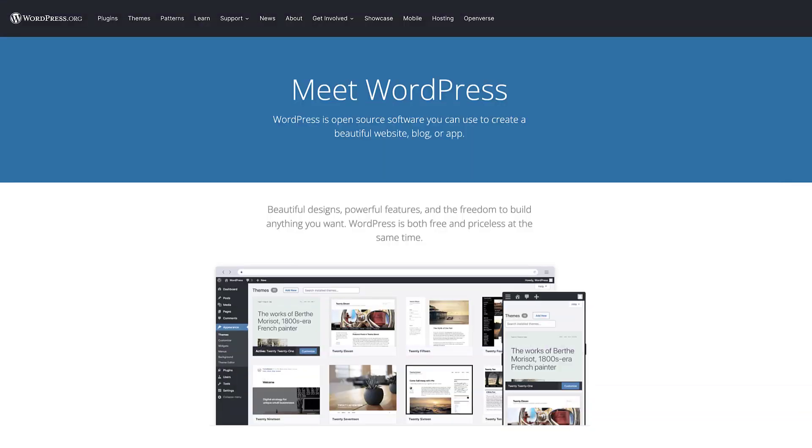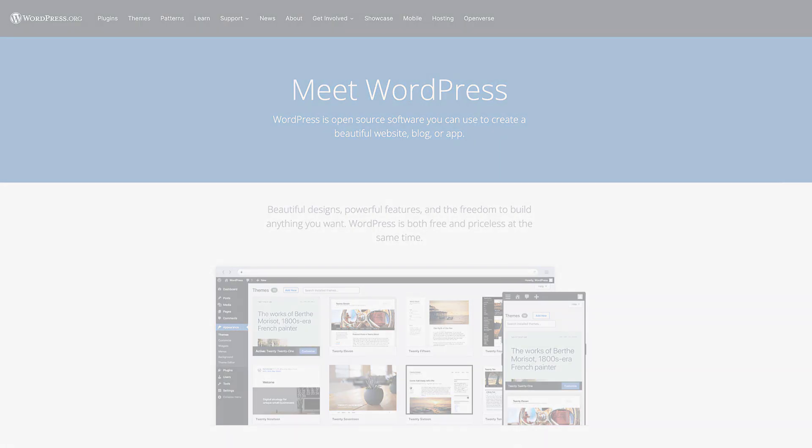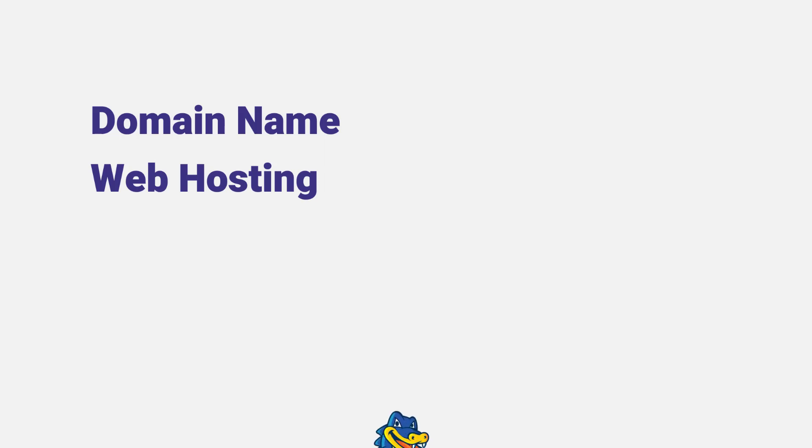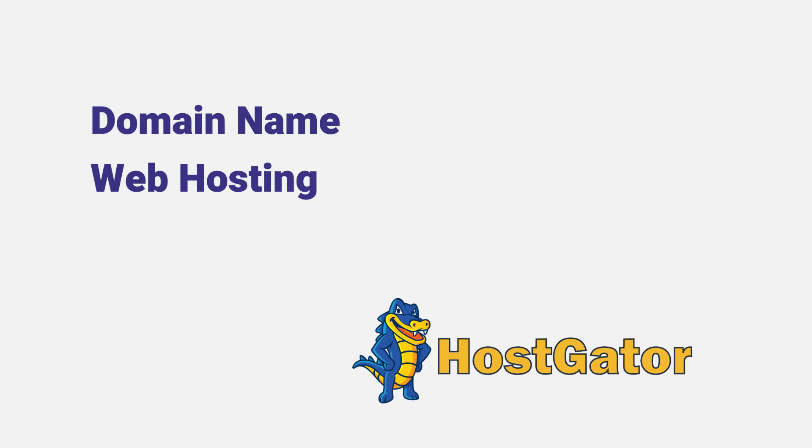Okay, so before we can install WordPress, we first need to register a domain name and web hosting. Now there are tons of different places we can get these from, but I personally recommend a company called Hostgator. I've been using them for years now without any problems. They're a well-known hosting company with affordable pricing and great support, which is exactly what we want when getting started.